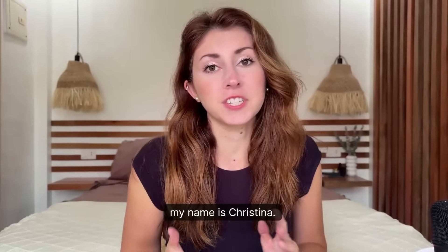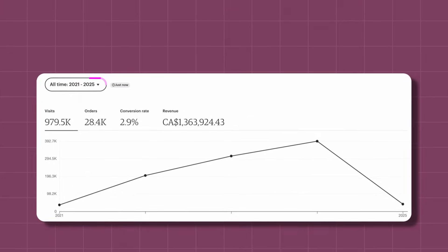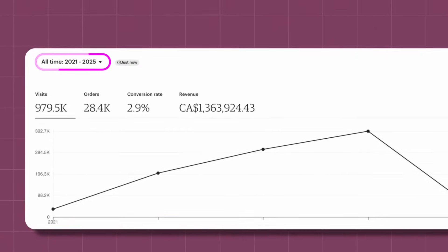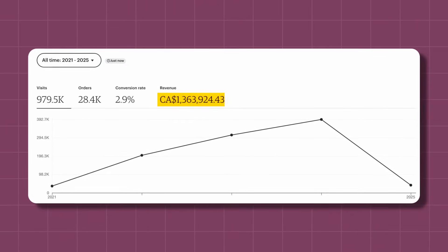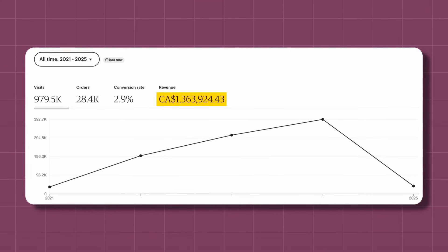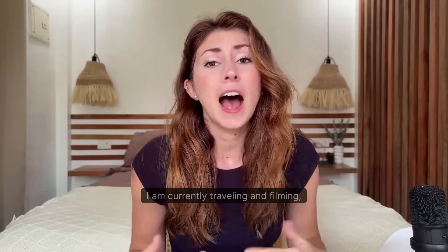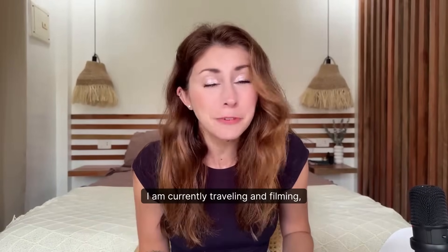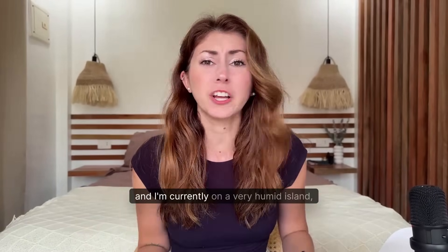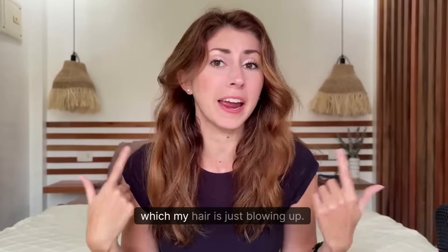If you don't know me yet, my name is Christina. I've been selling print on demand for over three years now. I've made over a million in revenue and excuse the hair. I am currently traveling and filming on a very humid island.